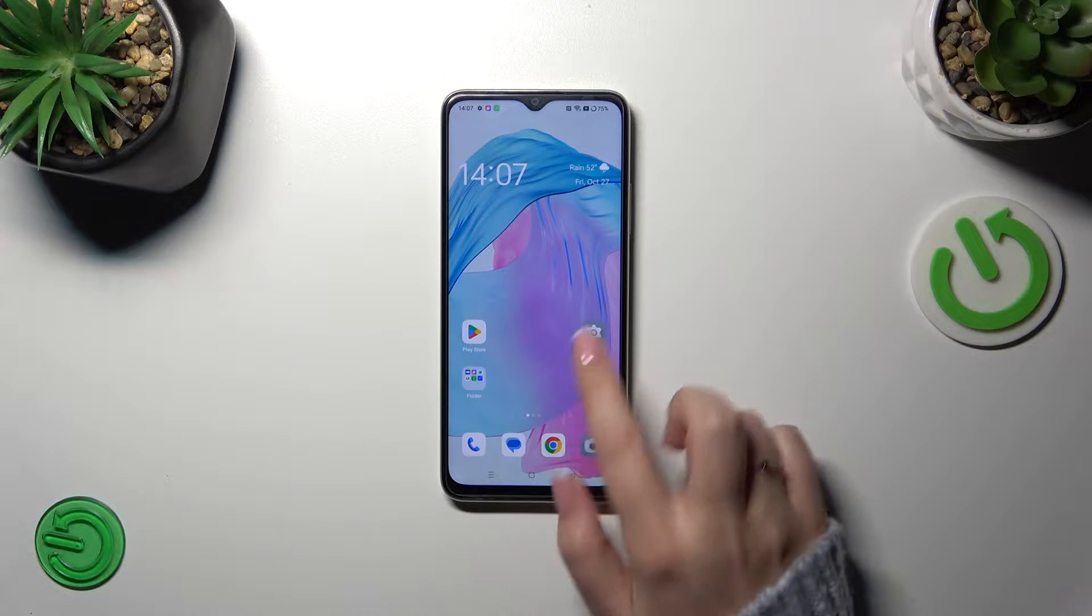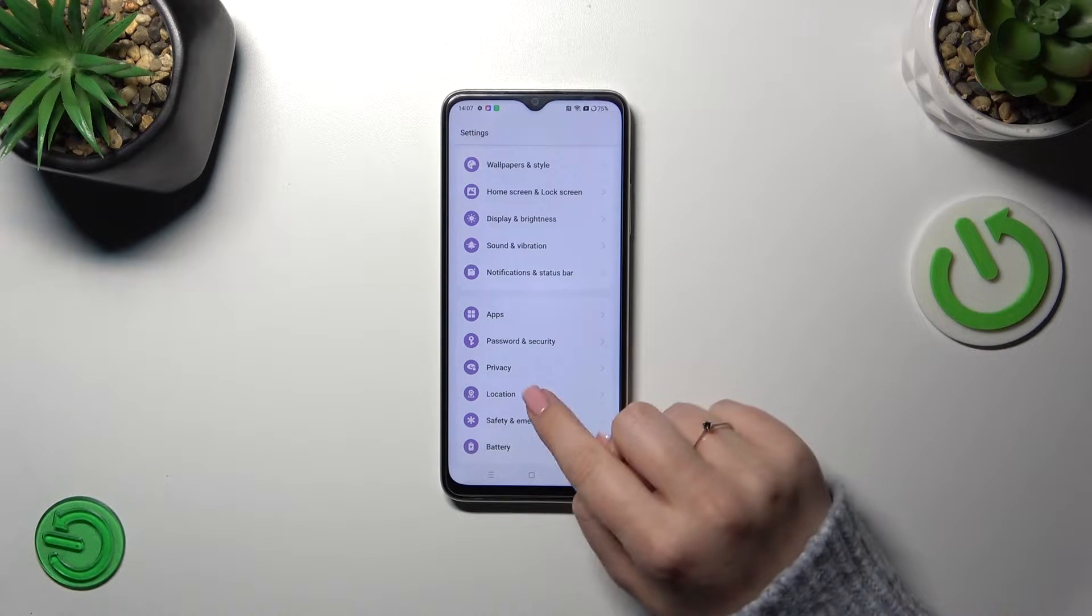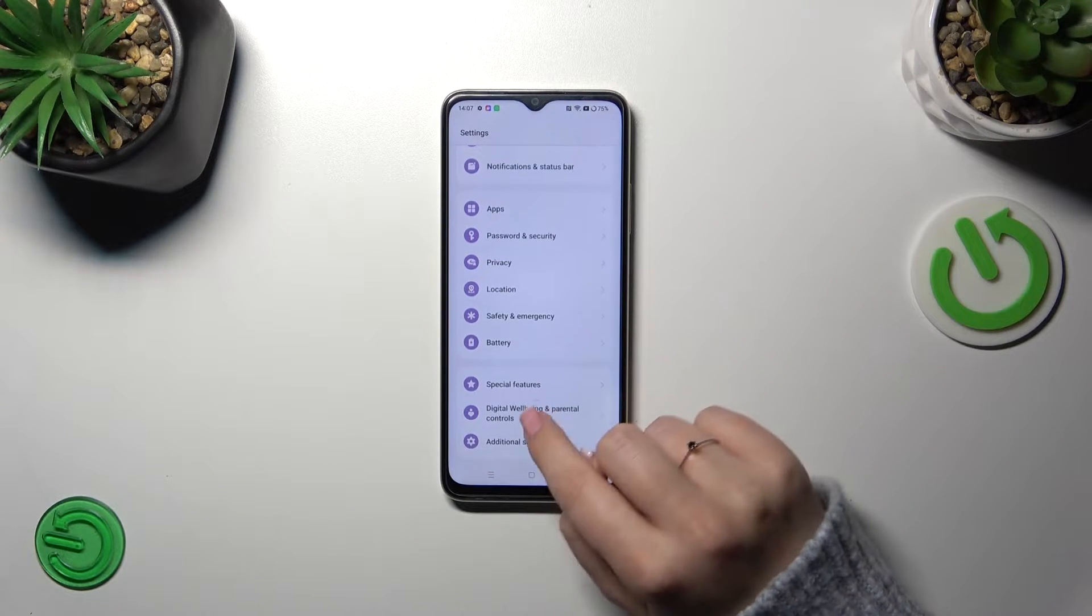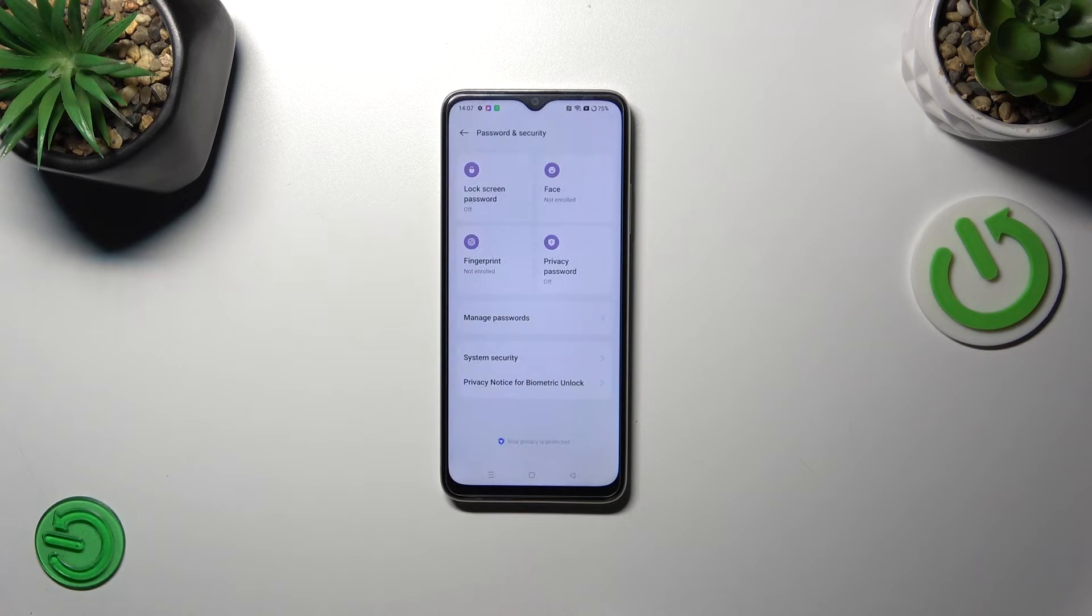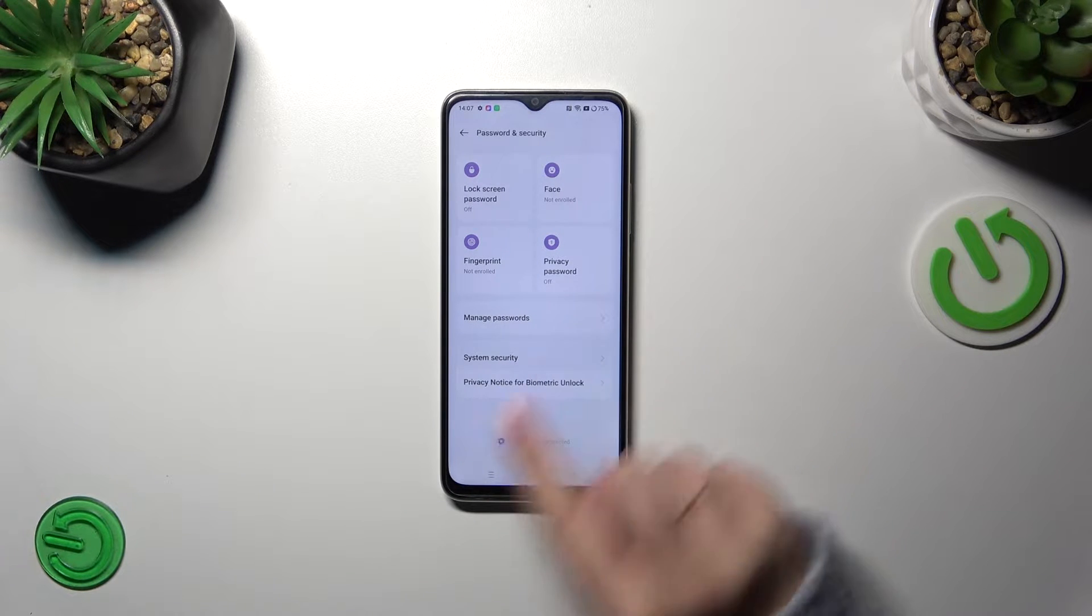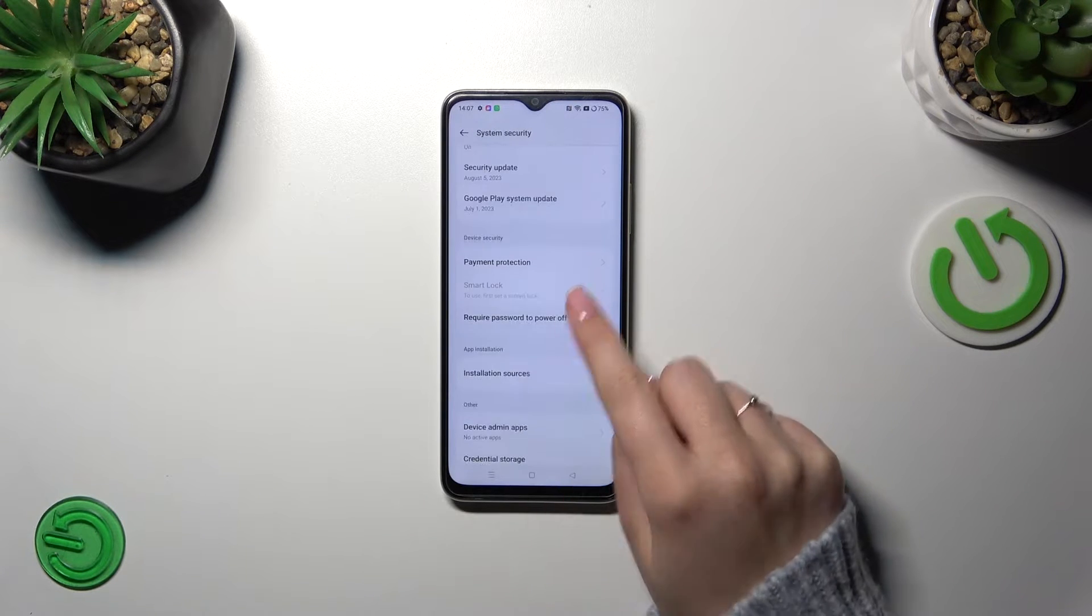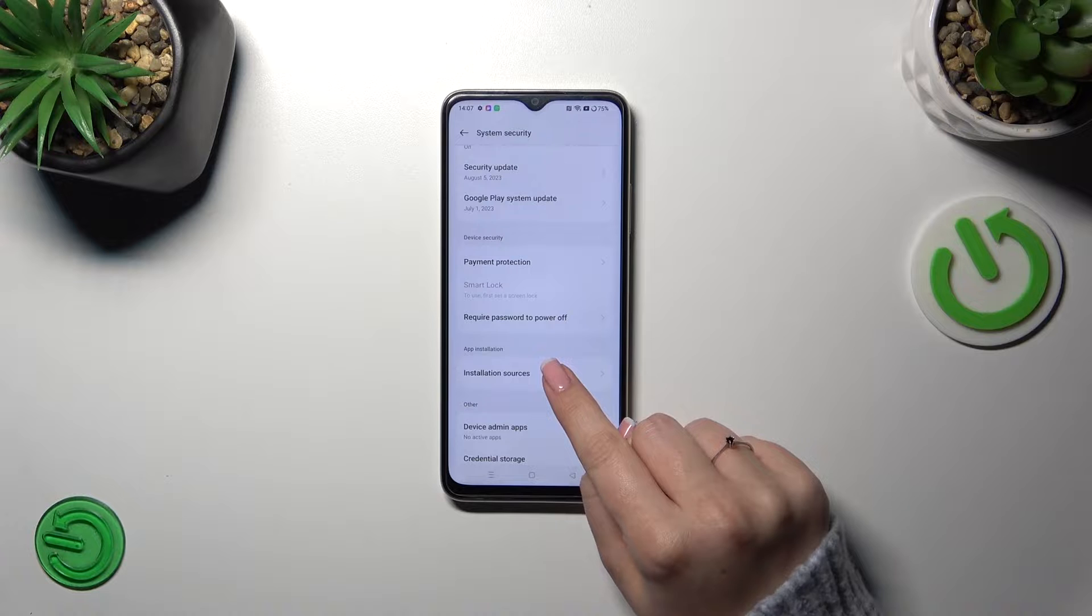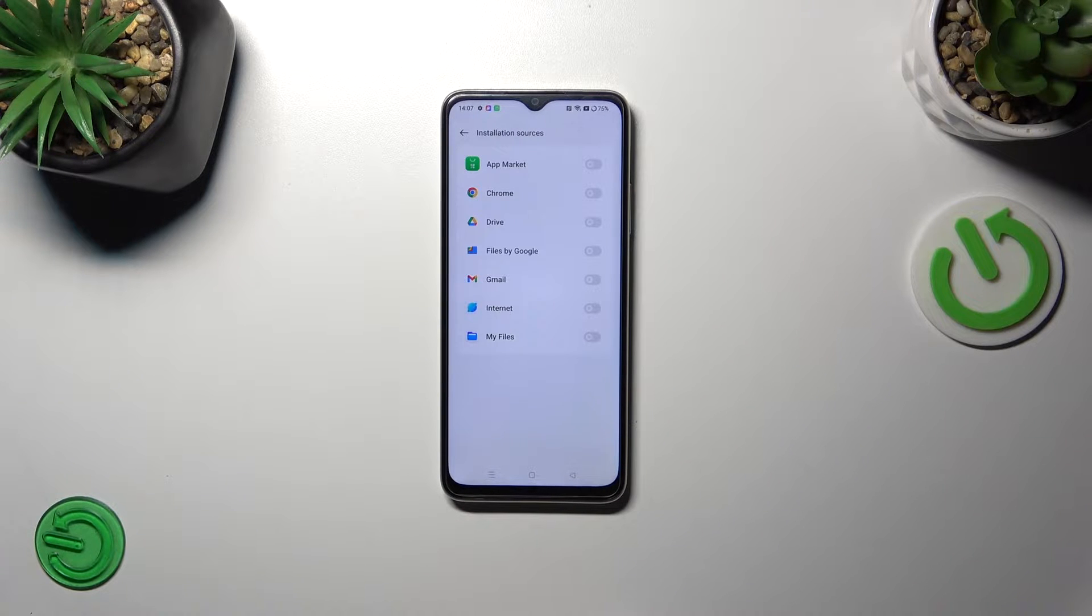Let's start by opening Settings, and then we have to scroll to find Password and Security. Now tap on System Security and locate Installation Sources. As you can see, this is the list